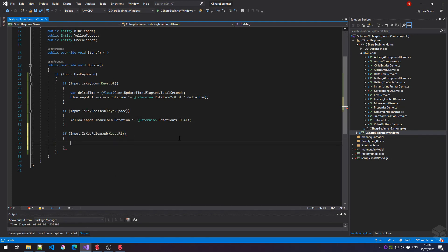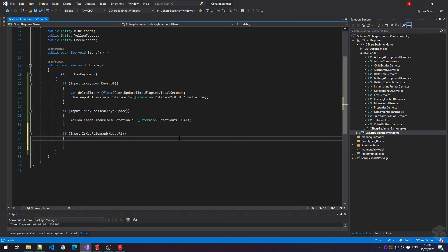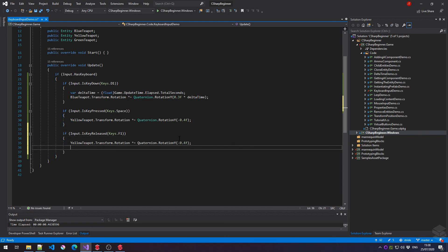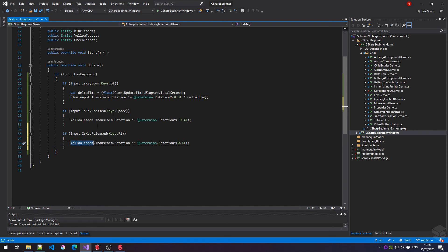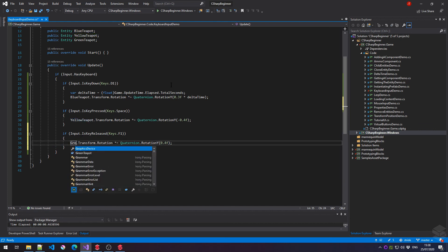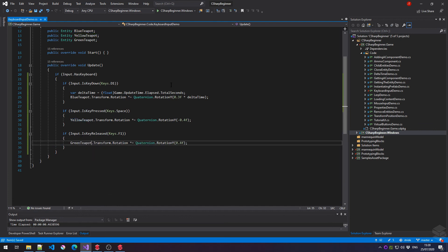There we go. And let's just copy this line and rotate it into the different direction. And instead of the yellow teapot, let's rotate the green teapot. Let's run this and see what happens.